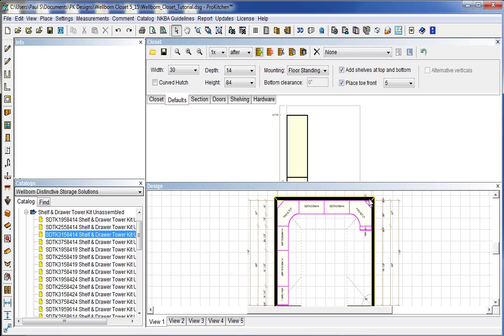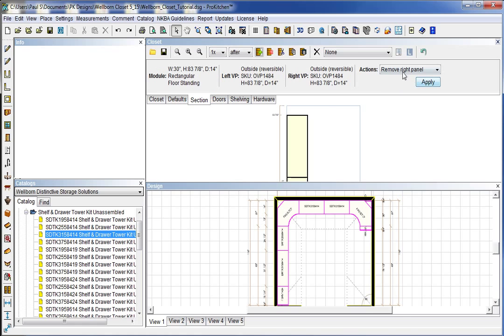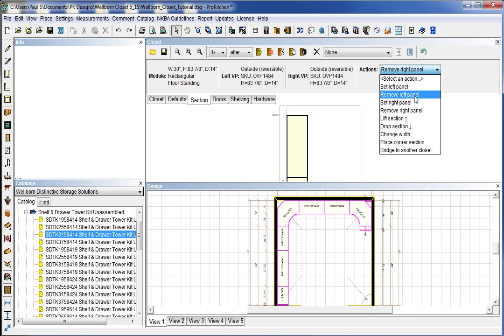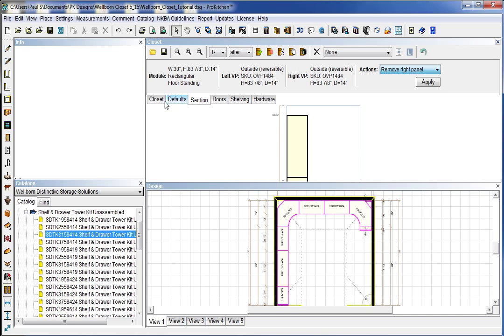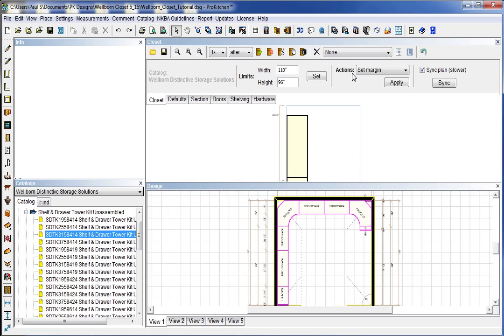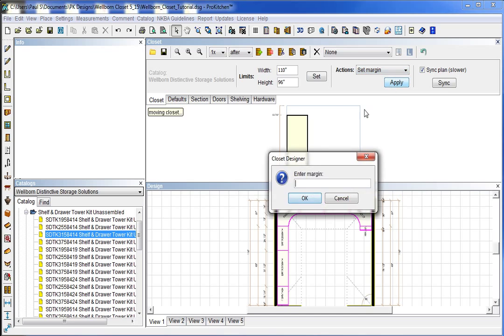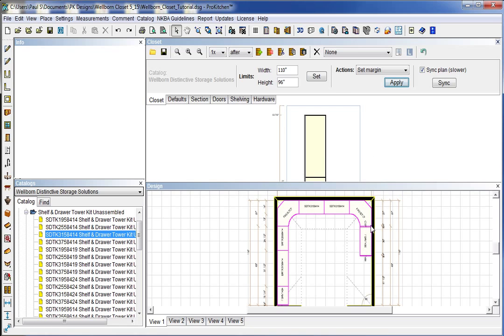And again, you notice that it hides back in the corner. So I'm going to come back to my section. And I'm going to go to, I don't want section. I want closet. Set margin. Apply. I want it 27 inches. OK. Automatically moves that over there 27 inches for me.